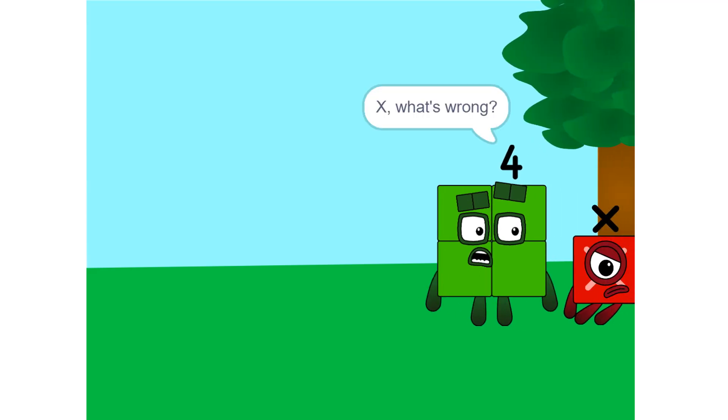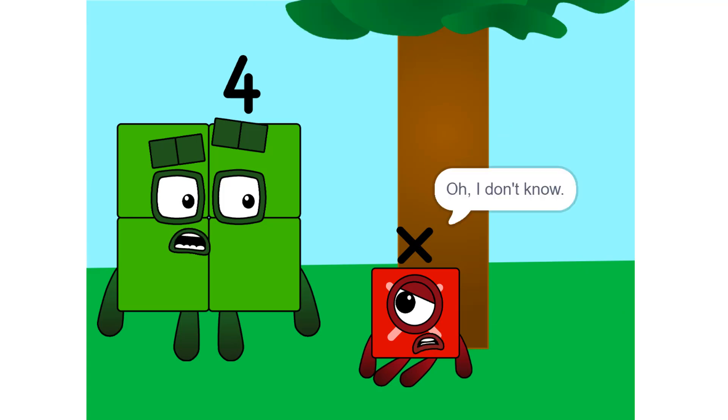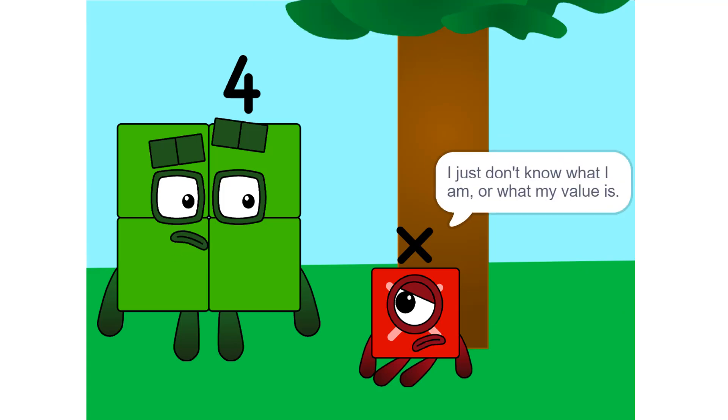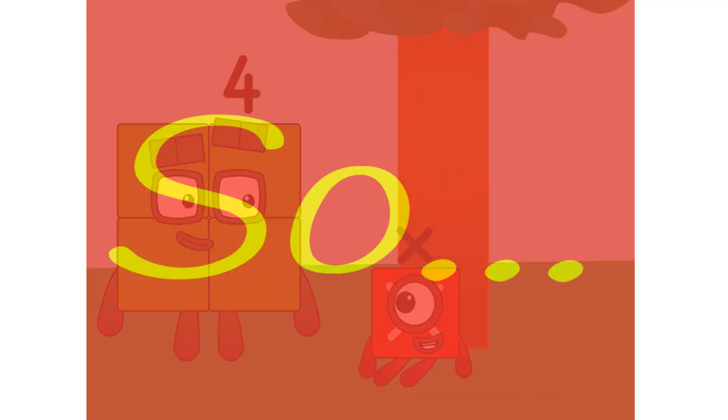X, what's wrong? You look depressed. Oh, I don't know. I just don't know what I am or what my value is. Then let's go to Bloxilla's cave. Maybe she can help.